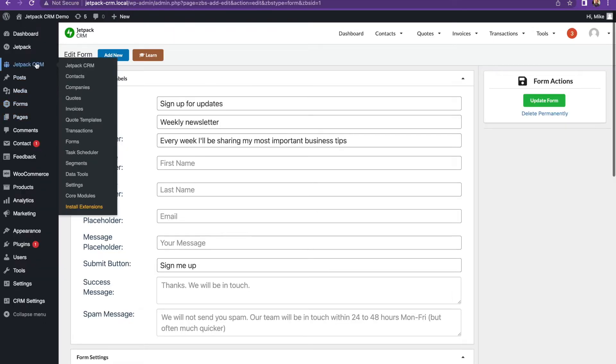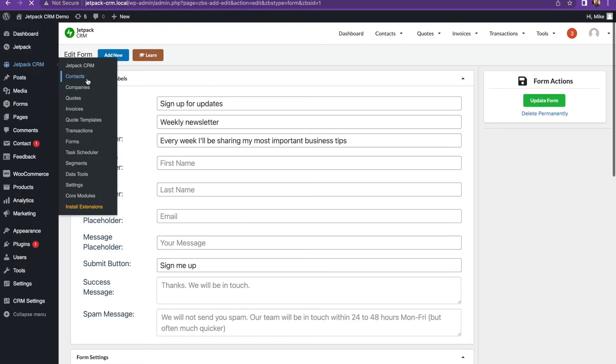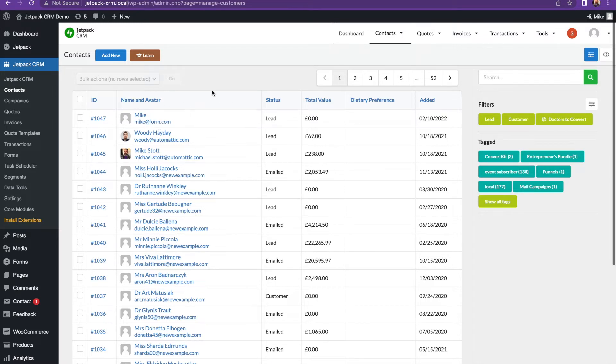And then when I look at the contacts here, you'll see that it's added mike@form.com. So it's added new from that form. With this way, you can start collecting leads and start growing your contact list just through a simple CRM form that's built in.